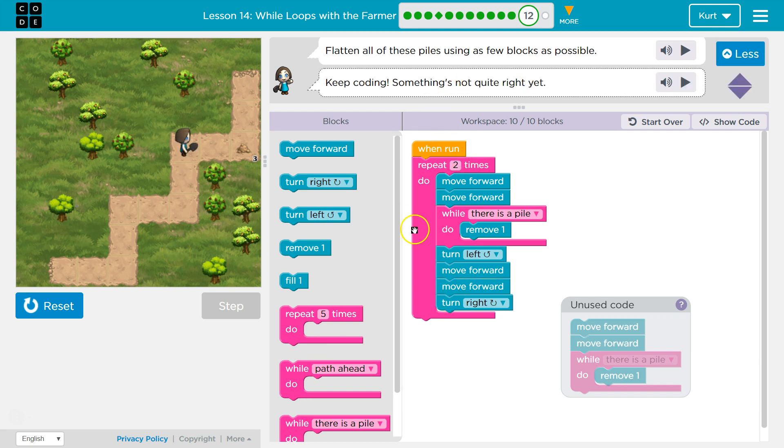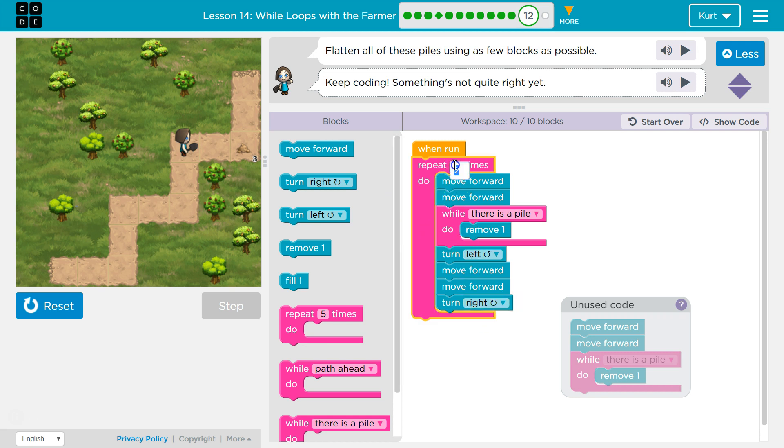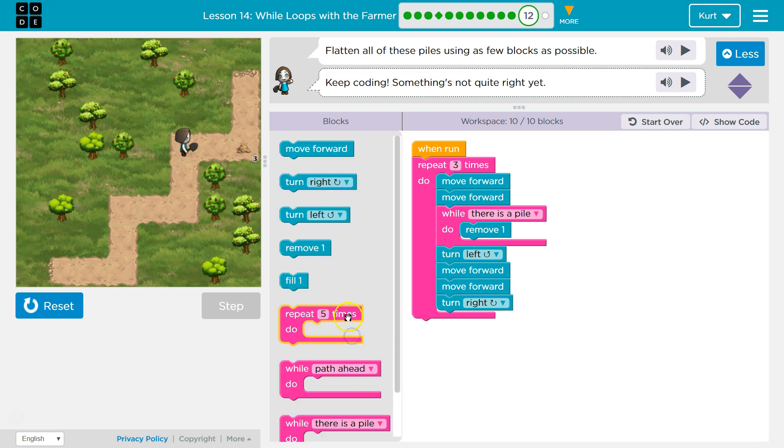And then maybe go forward one more time. And up. Let's try that.